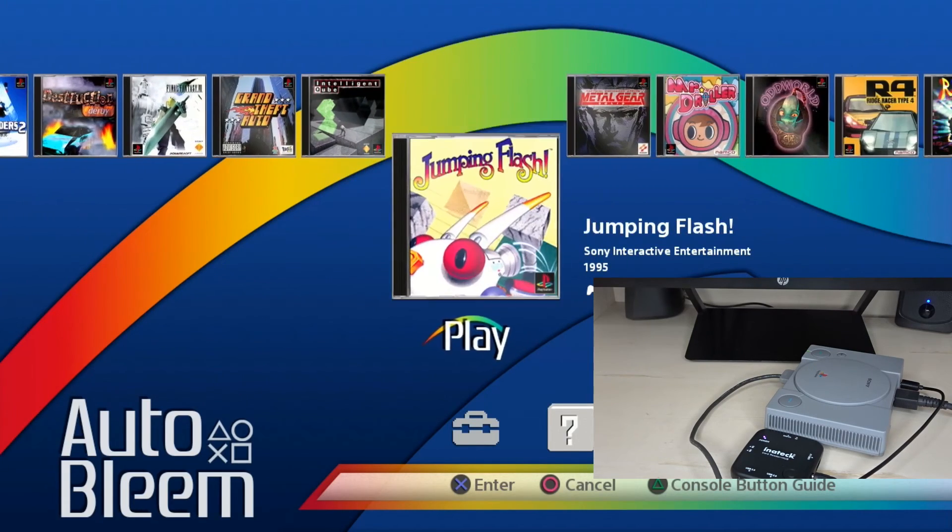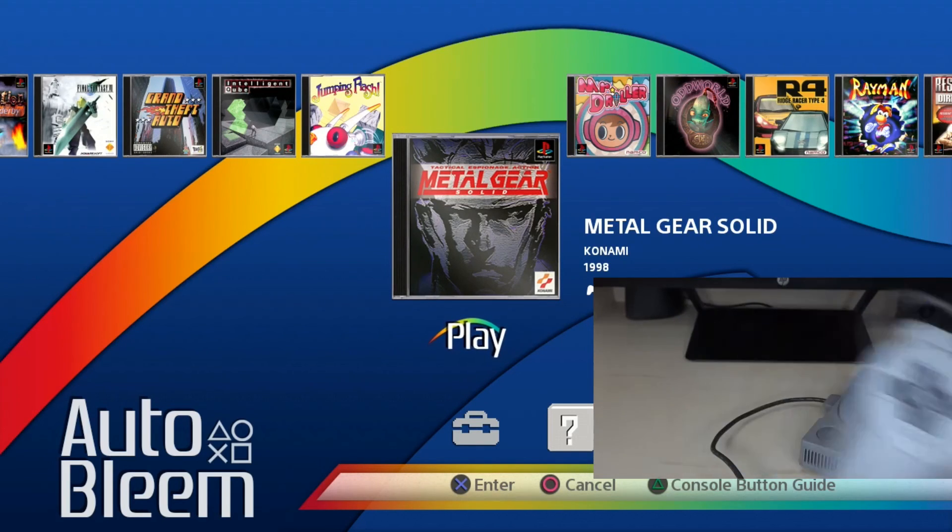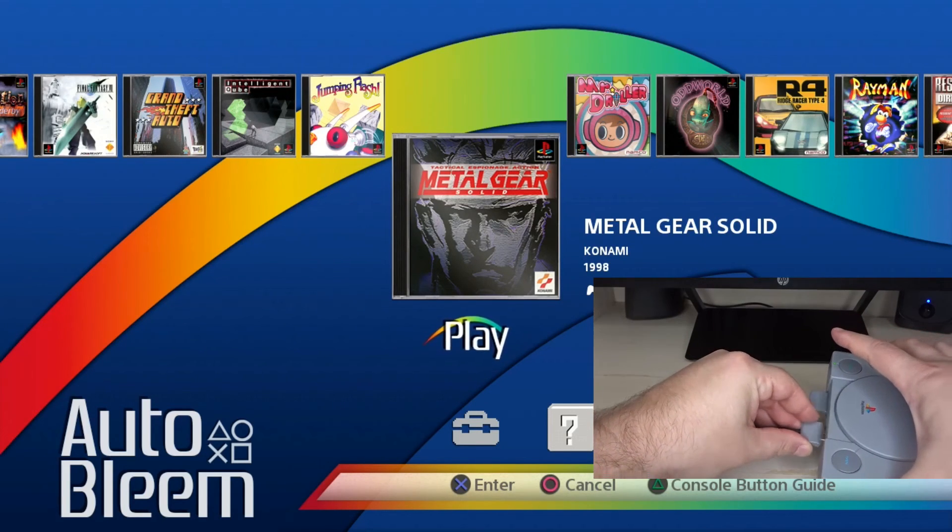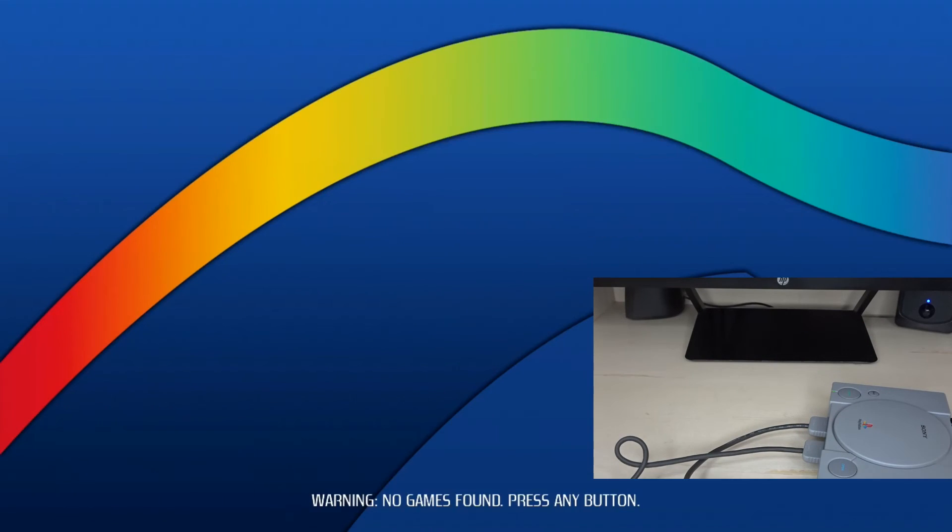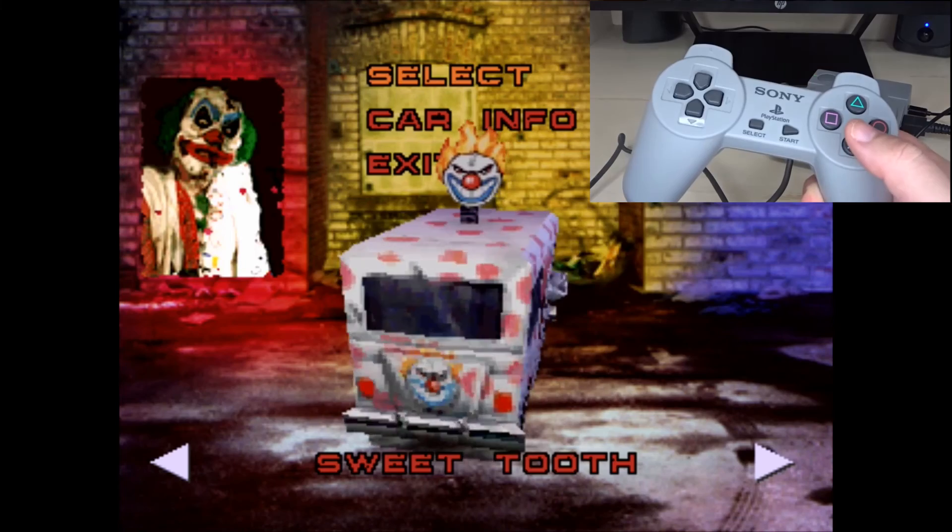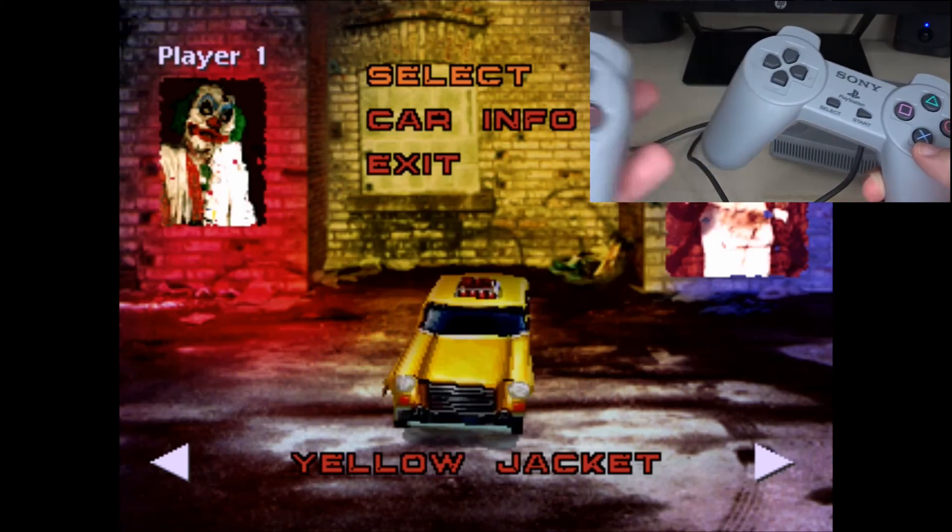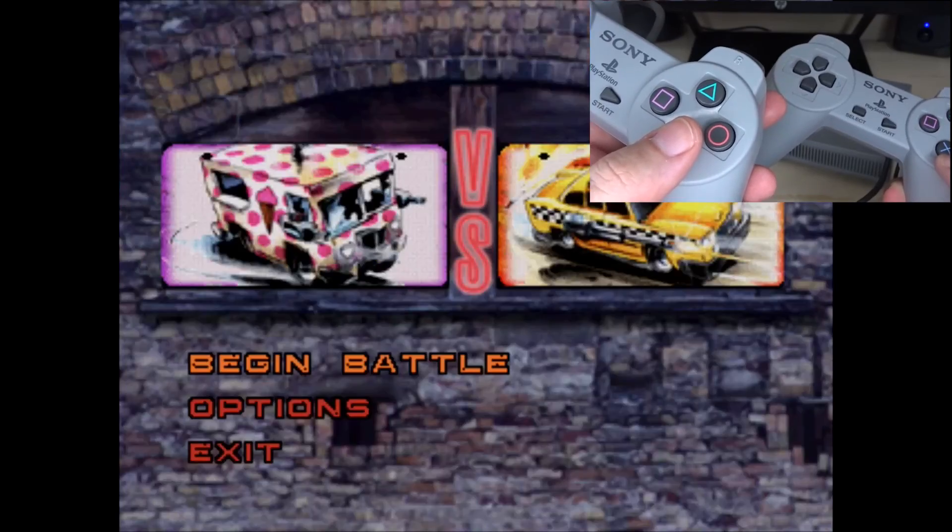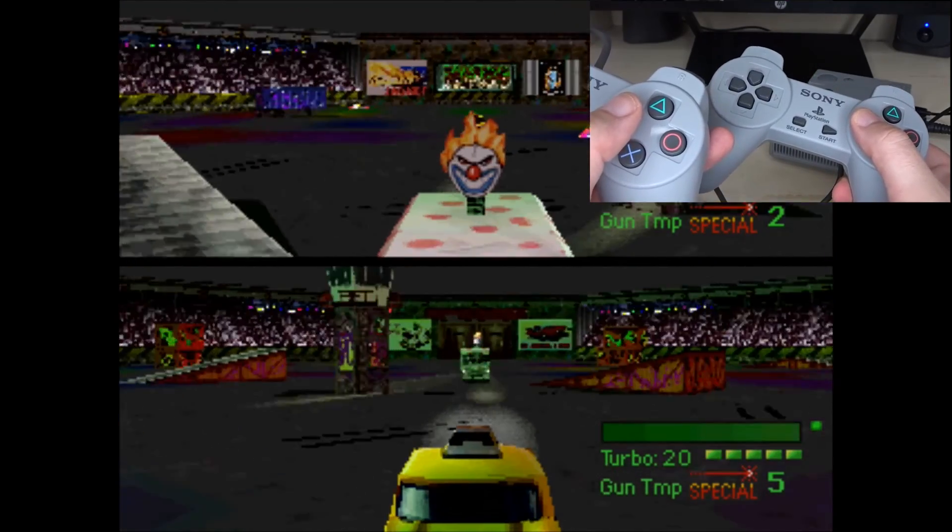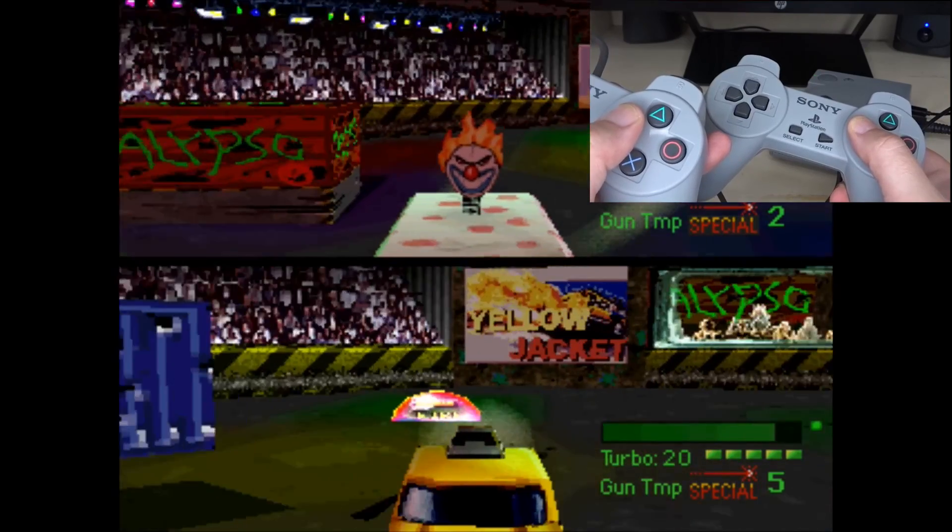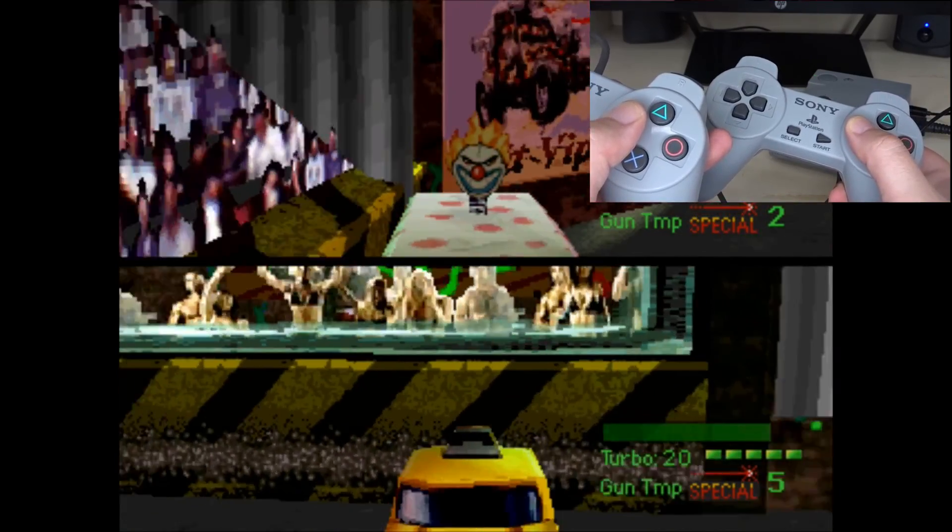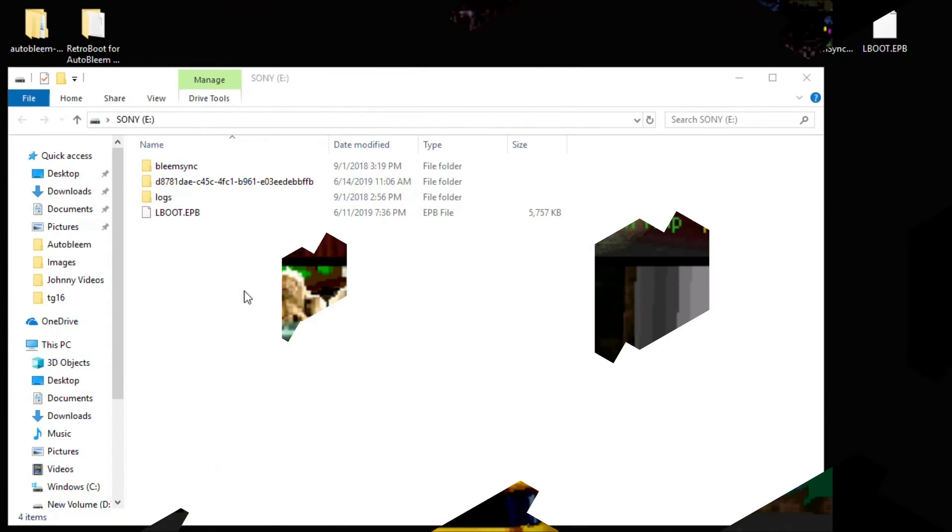And I didn't add any games to this, but what I will do is plug in a second controller. So here we go. AutoBleem, two player mode. We'll start up Twisted Metal. We're going to go to two player duel. Here we have player one. We'll select Sweet Tooth. Player two, we'll select Yellow Jacket.